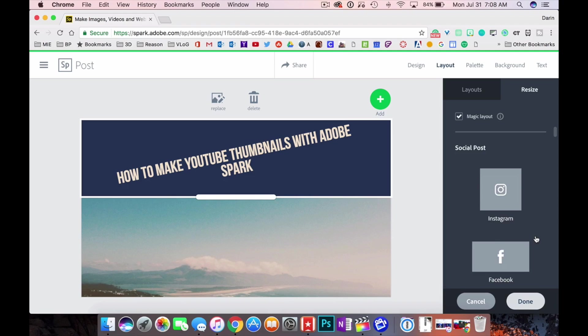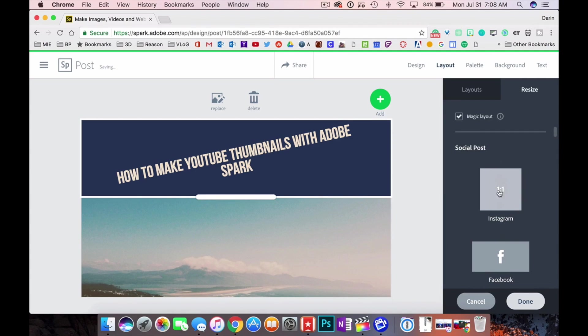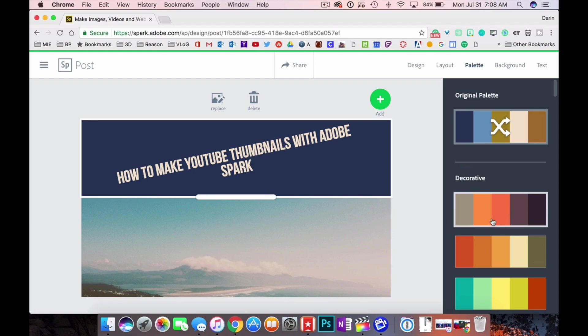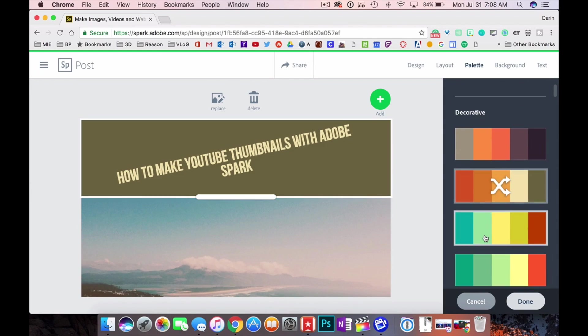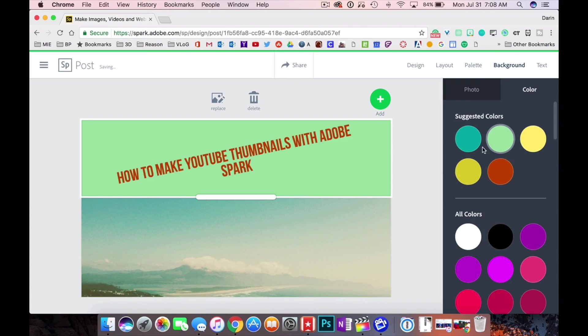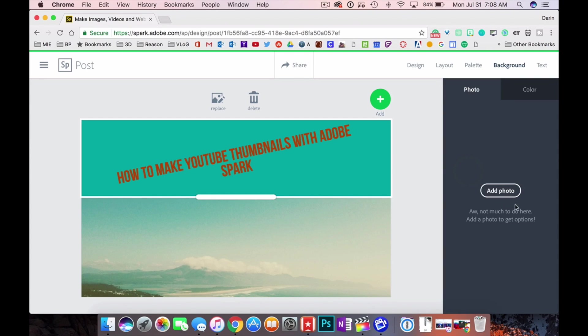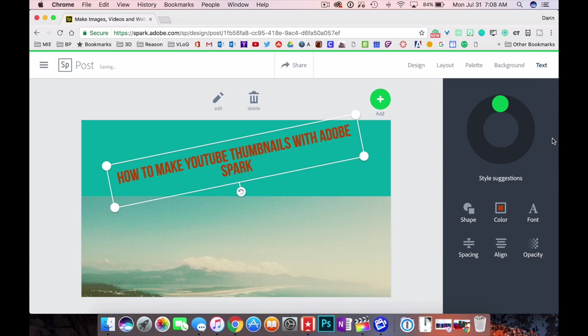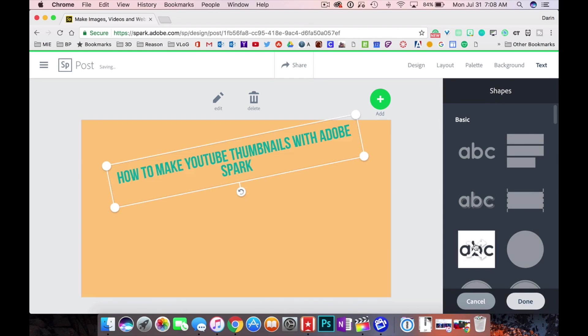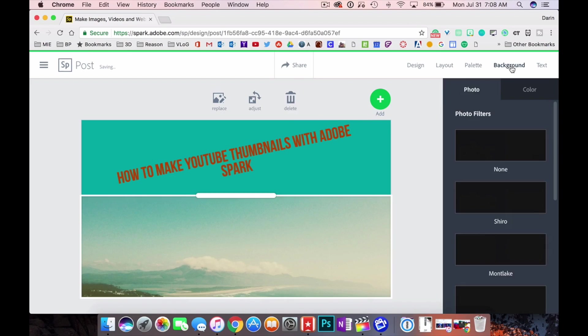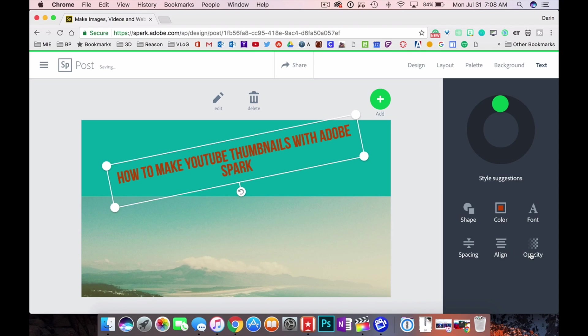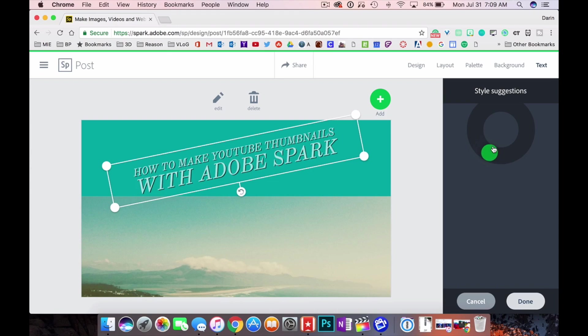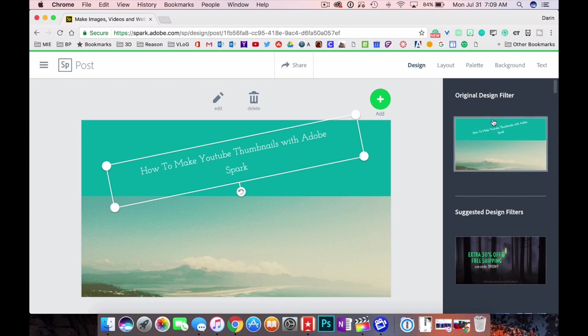Alright, we can resize it again if we say oh I want to do an Instagram post and then do a one by one square box. Over here you can choose the color palette that you're using with just a little click of the mouse button. Over here the background you can change the background colors and you can change the photos. Look at this thing. So you can change the shape or the color, the font that you're using, the spacing between lines, the alignment, center, right justified, left justified, the opacity. But look at this wheel right here. You rotate this wheel around. Look at that.